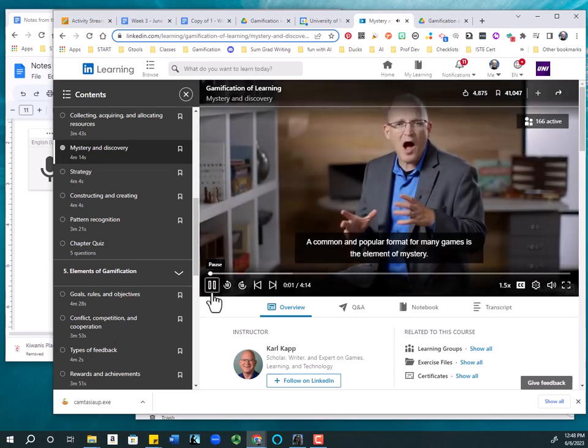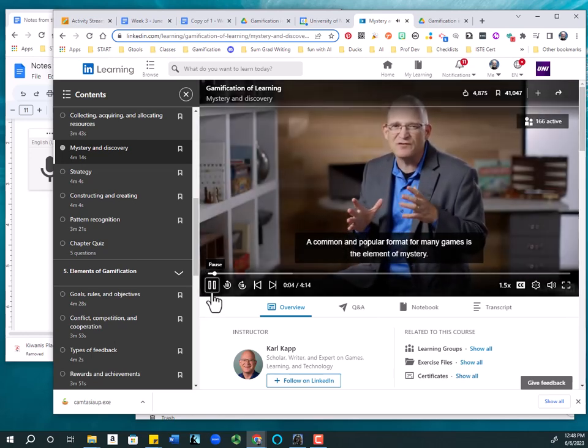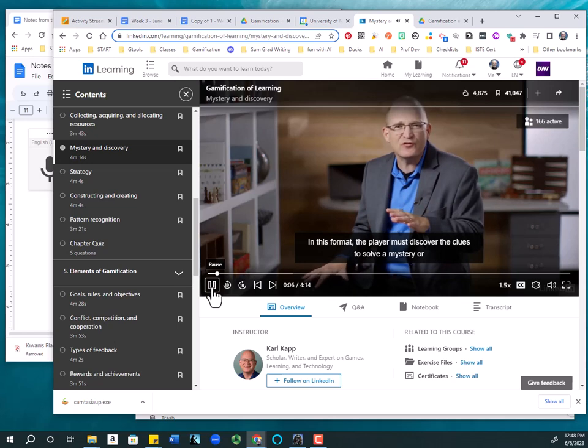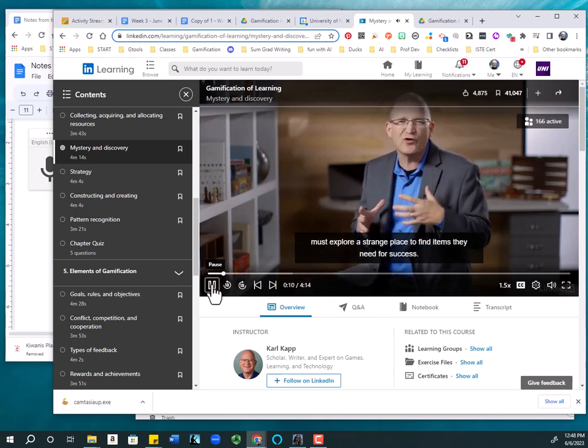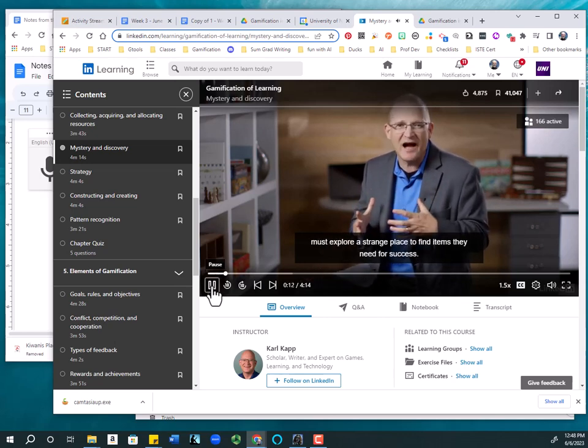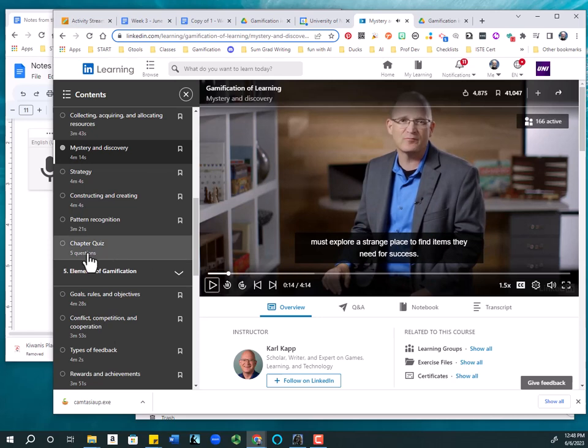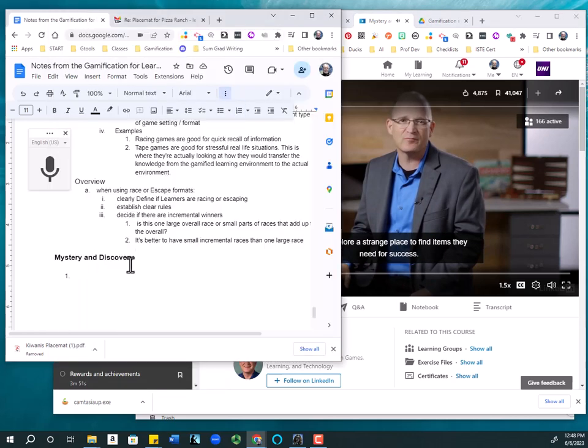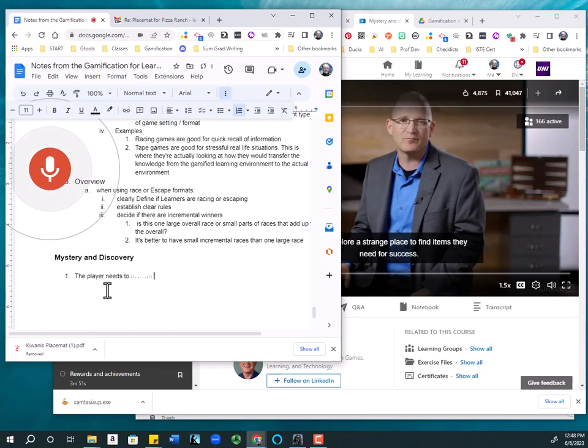A common and popular format for many games is the element of mystery. In this format, the player must discover the clues to solve a mystery or must explore a strange place to find items they need for success. The player needs to discover clues to solve a mystery or they need to go to a strange place to find items they need for success.